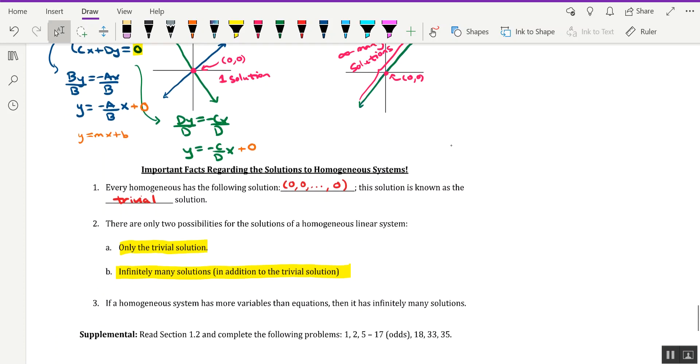Last but not least, fact three: if a homogeneous system has more variables than equations, then it is going to automatically have infinitely many solutions. So fact three basically forces us into fact two b.